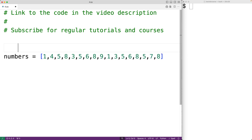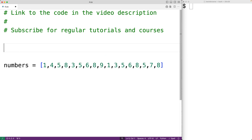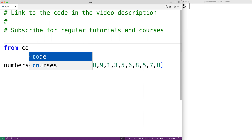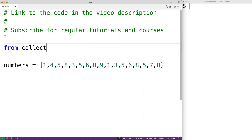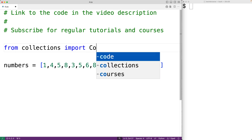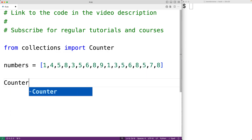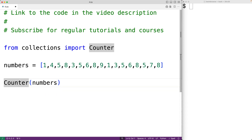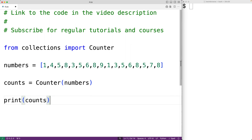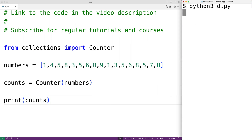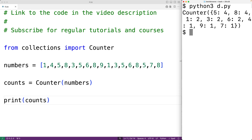One way to solve this problem is to use the Counter class from the collections module. So here we'll have from collections import the Counter class. Then down here, we'll create a Counter object by passing it our numbers list — counter(numbers) — and store the result into a variable called counts. Then let's output counts with print(counts). If we save our program and try it out, we'll see the Counter object contains counts of each value in our list.